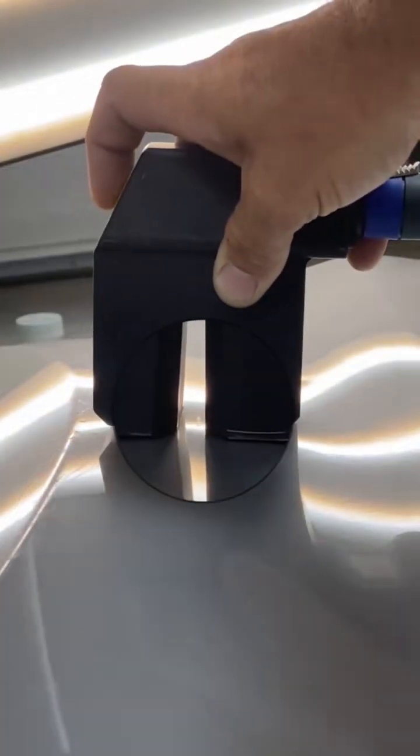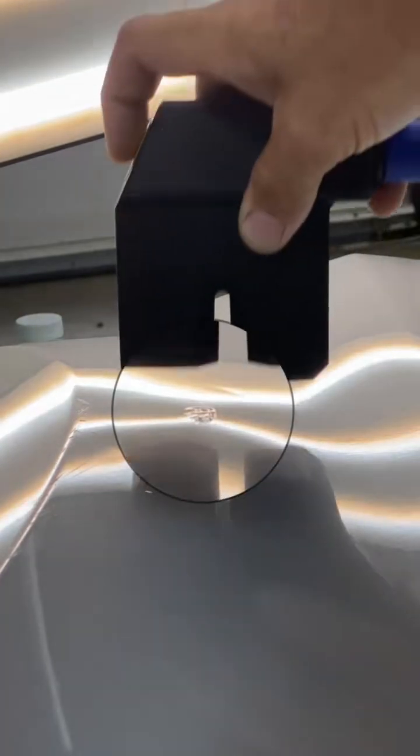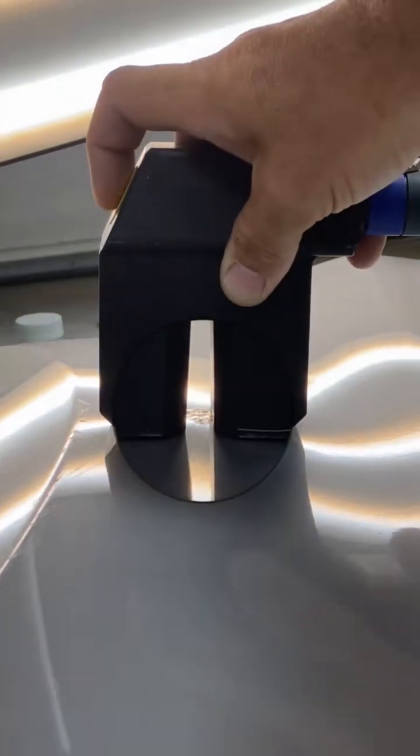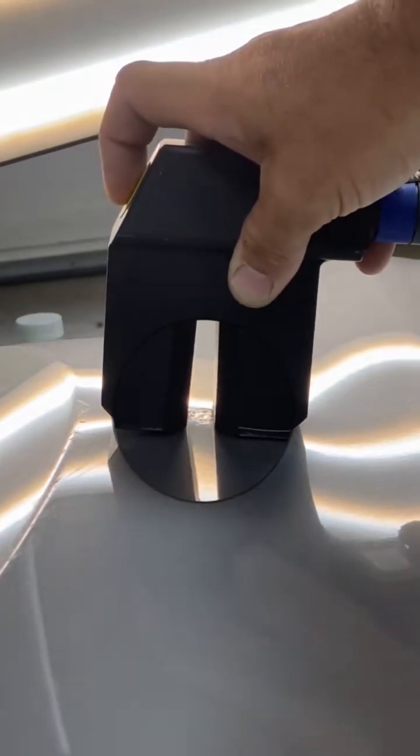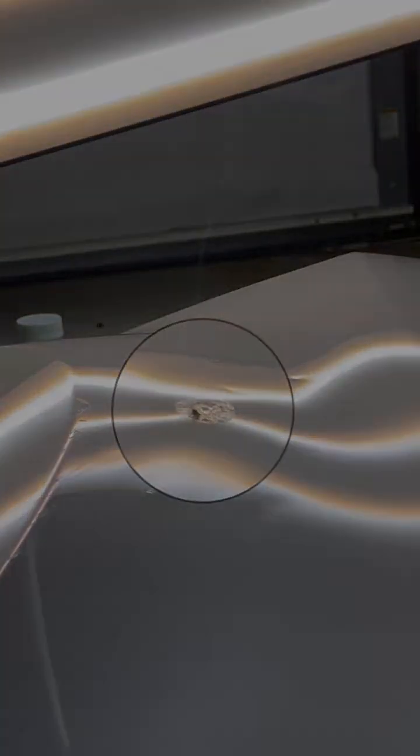And that pretty much answers that question. And this last little clip is me melting the paint with the aluminum hot box, just to show that it will do the same thing if you hold it on there too long. So hope that helps.